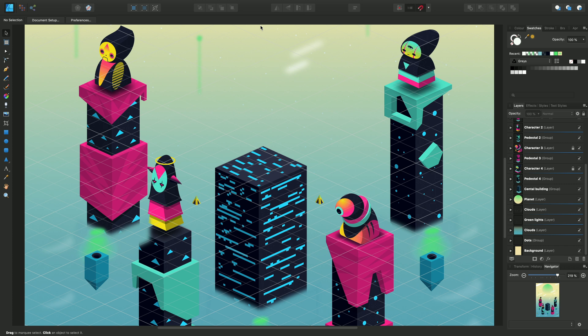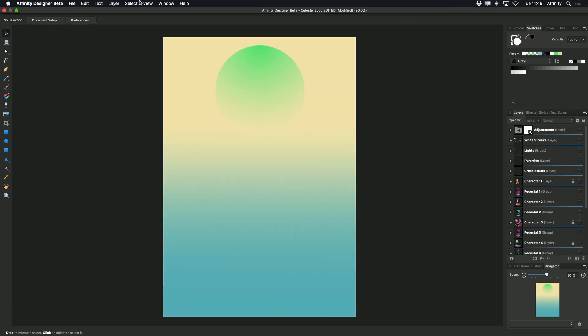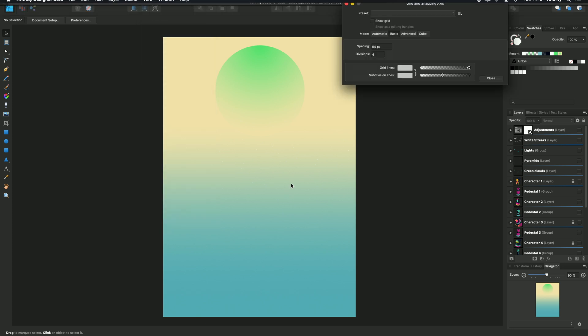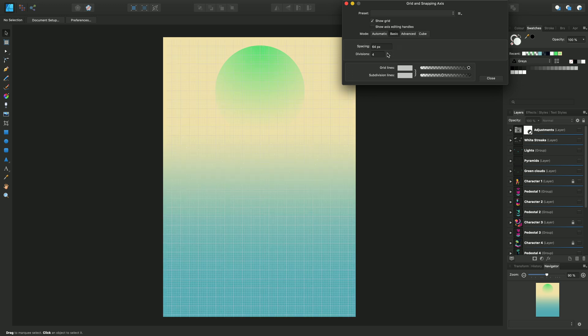So first of all we'll jump over to a very basic page and I can show you how you can set the grid up. So I want to switch on the grid and axis manager and display the grid. From the View menu, Grid and Axis Manager, and then we can enable Show Grid which will display a basic 64 pixel spacing square grid with divisions of four.